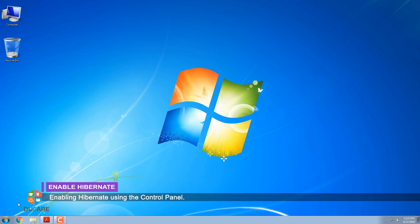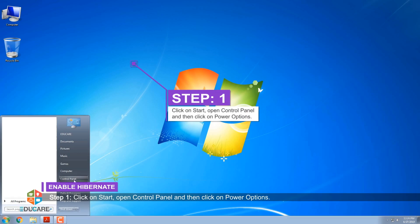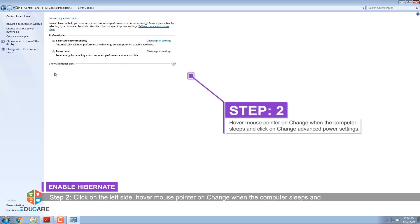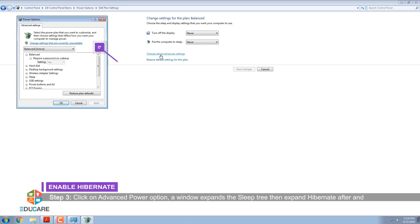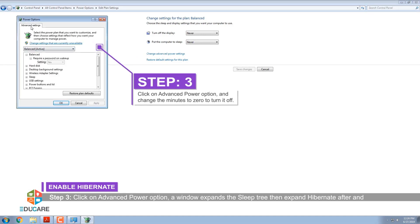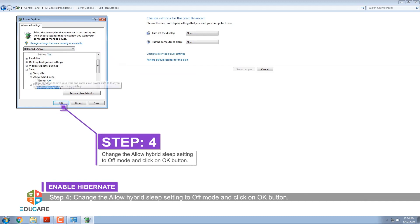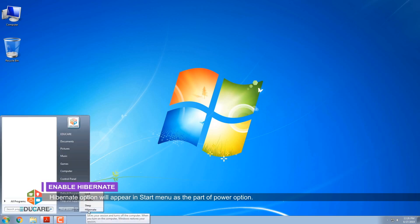Enabling Hibernate using the Control Panel. Step 1: Click on Start, open Control Panel, and then click on Power Options. Step 2: On the left side, hover your mouse pointer on Change when the computer sleeps and click on Change Advanced Power Settings. Step 3: Click on Advanced Power Options and expand the Sleep tree. Then expand Hibernate after and change the minutes to 0 to turn it off. Step 4: Change the Allow Hybrid Sleep setting to Off mode and click OK. The Hibernate option will appear in the Start menu as part of the Power option.